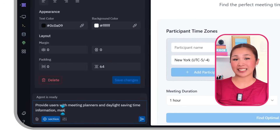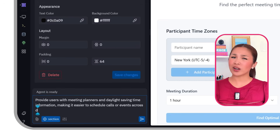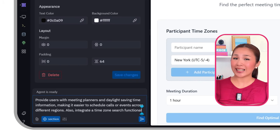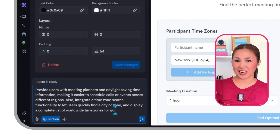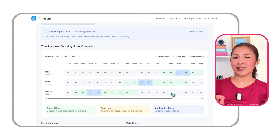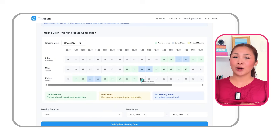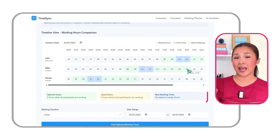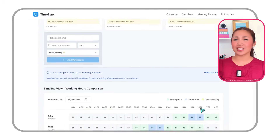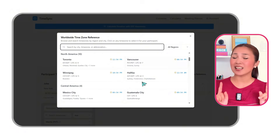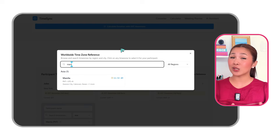So we'll input this prompt into Replit: Provide users with meeting planners and daylight savings time information, making it easier to schedule calls or events across different regions. Also, integrate a time zone search functionality to let users quickly find a city or zone and display a complete list of worldwide time zones for quick reference. Now let's try it out — I'll select three cities from different continents: New York, London, and Manila. The app shows a neat timeline view that lays out all selected time zones side by side, with working hours clearly marked as optimal hours, good hours, and best meeting times. If you're ever unsure about a city's time, just search for it and you'll instantly get the current time.